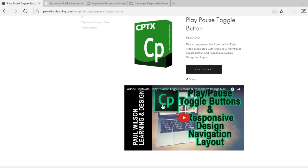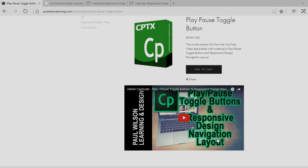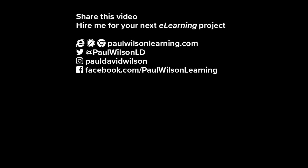If you thought this video was useful, please share it with your colleagues. If you need help building your next e-learning project, consider hiring me. My focus is to create effective learning that helps you achieve your business goals. Visit my website at paulwilsonlearning.com, follow me on Twitter at paulwilsonld, and don't forget to subscribe to my YouTube channel.